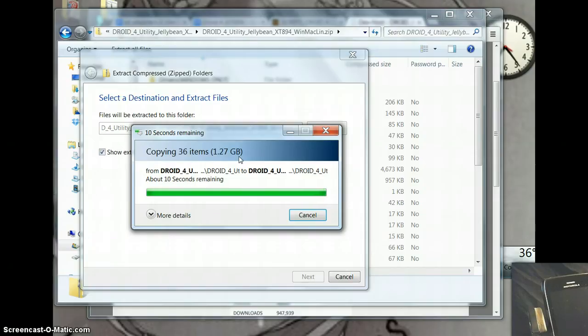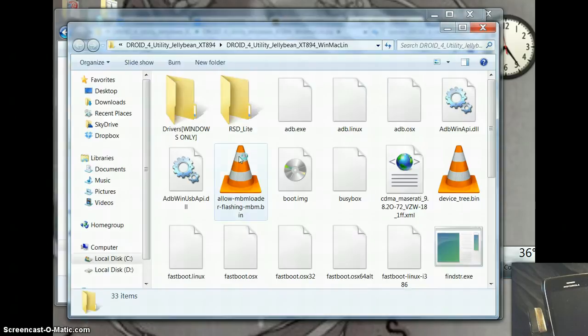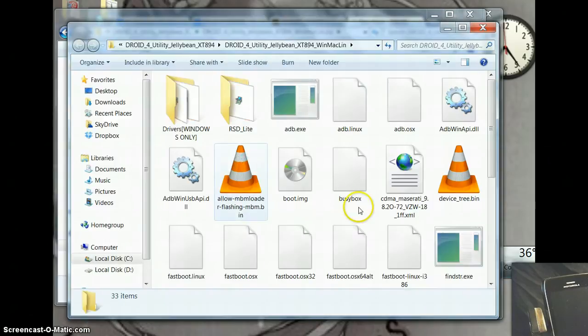Okay, just about done. There we go. These are the files we're going to need.